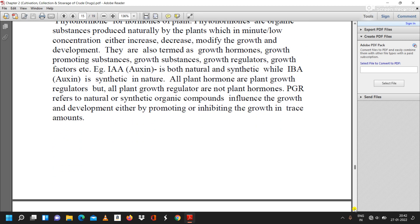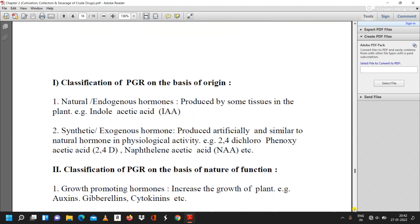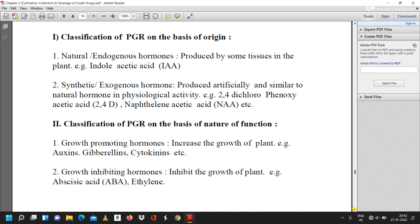Classification of plant growth regulators is done on two bases: on the basis of origin, and on the basis of nature or function. On the basis of origin, the first classification includes natural or endogenous hormones, which are produced by some tissues within the plant.